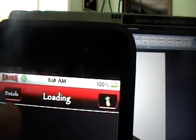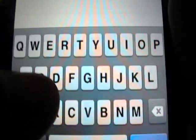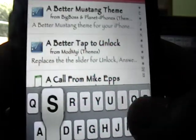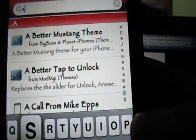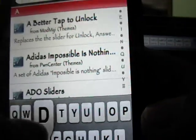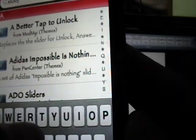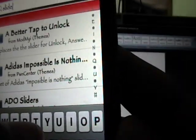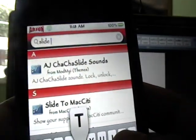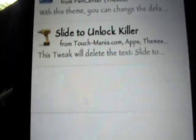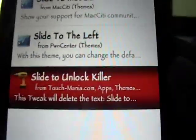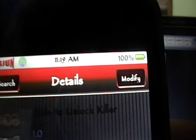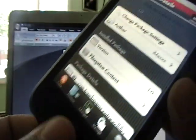And then the other thing you need is from the source to be added, it's called slide to unlock killer. So we're going to type in S-L-I-D-E space T-O, that's all we're going to need. We'll click search and we're going to install this one that says slide to unlock killer. It's for use with winterboard, so you will need winterboard. Where mine says modify, you're going to click install. That's all you're going to need.